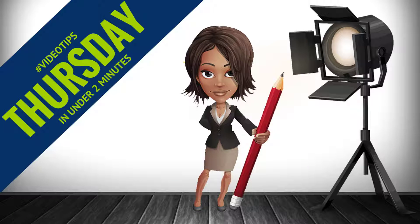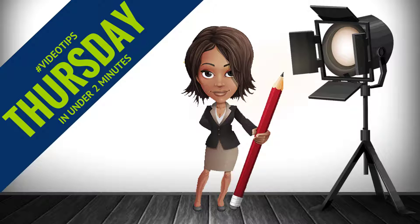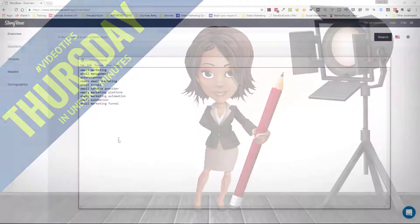Hi everyone, it's Edie here from Virtually in Sync and the Video Kickstarters Facebook group with a Thursday video tip in under two minutes.